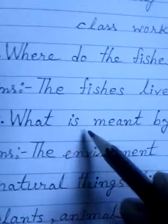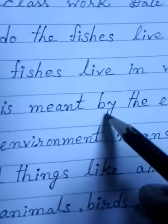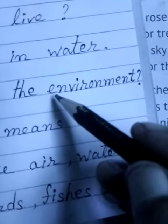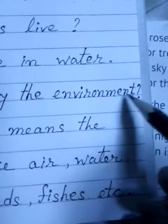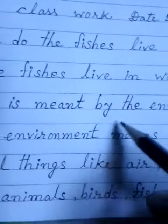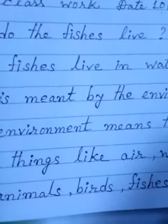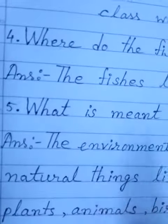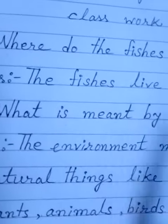Next is number 5: what is meant by the environment? That means what do you understand about environment and what is the environment. You have to write what is the environment meaning.